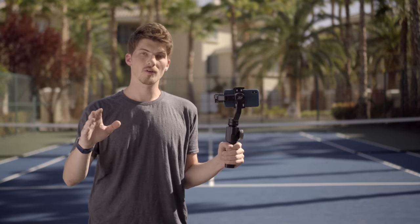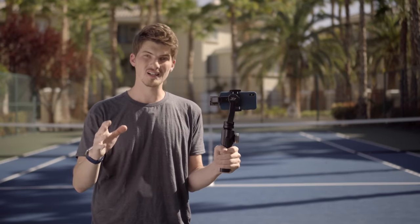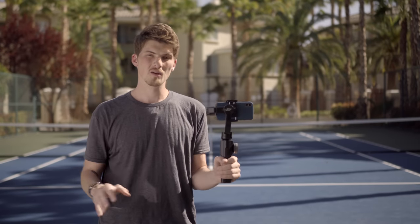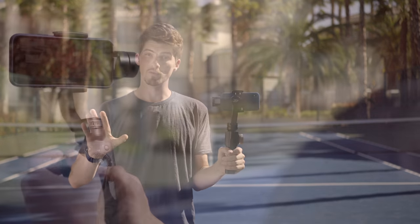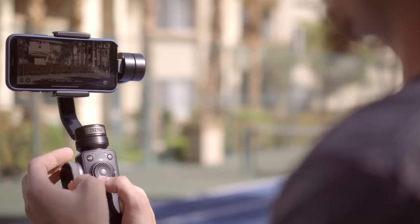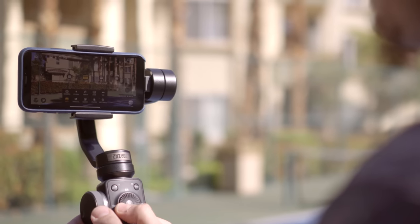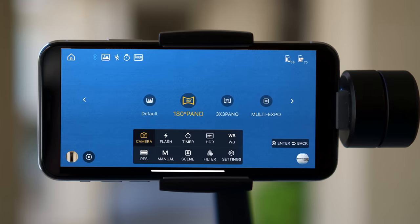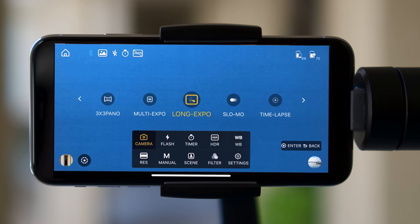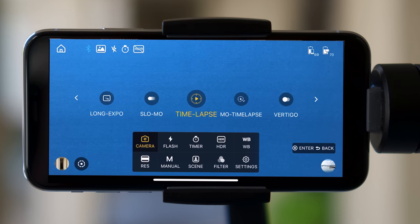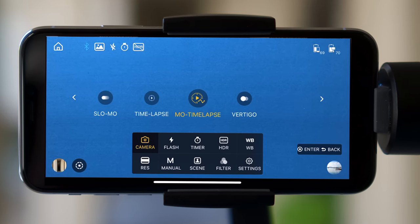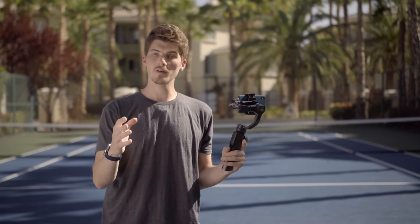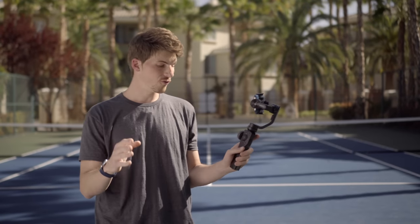Phone Go and Vertigo offer up a whole number of exciting new creative possibilities for you, but that's only the beginning with Smooth 4. The ZY Play app also offers up an incredible number of really cool shooting modes, and all of these automatic modes allow you to freely explore your creativity. Lastly, but perhaps most importantly, is the hardware interface of Smooth 4.